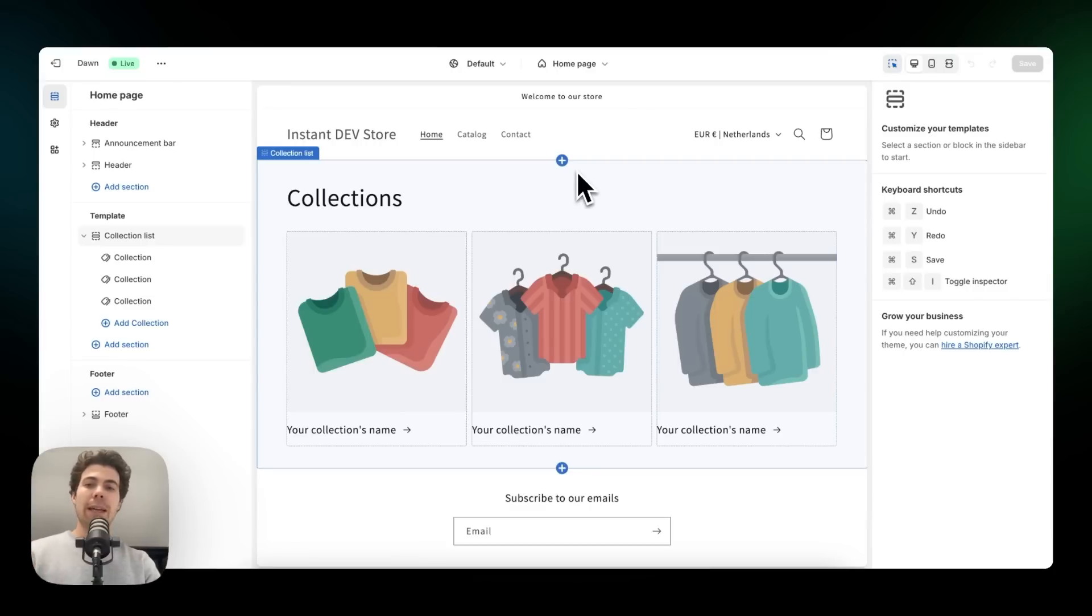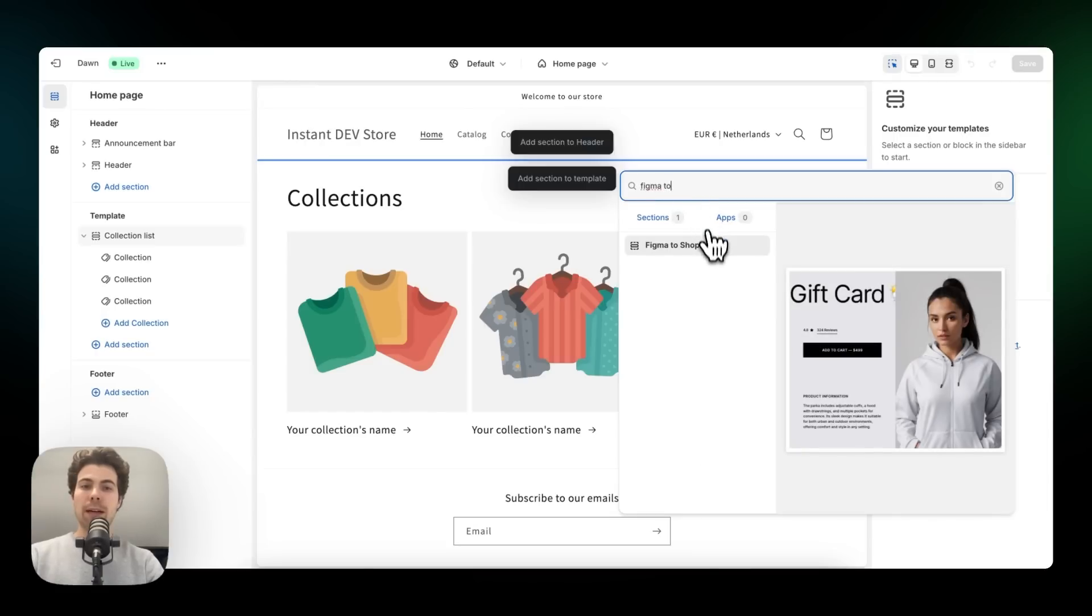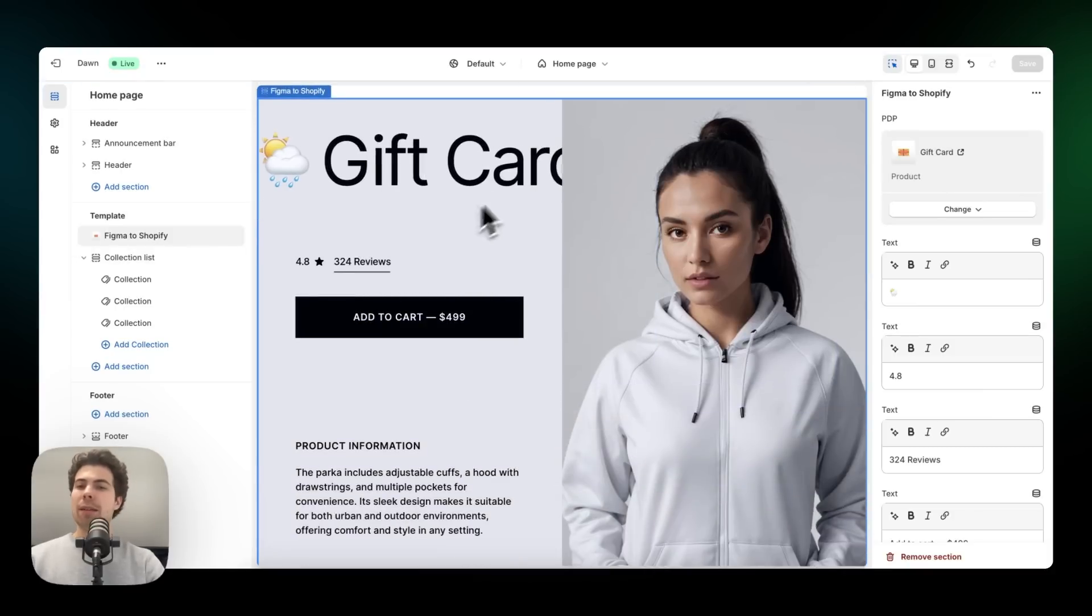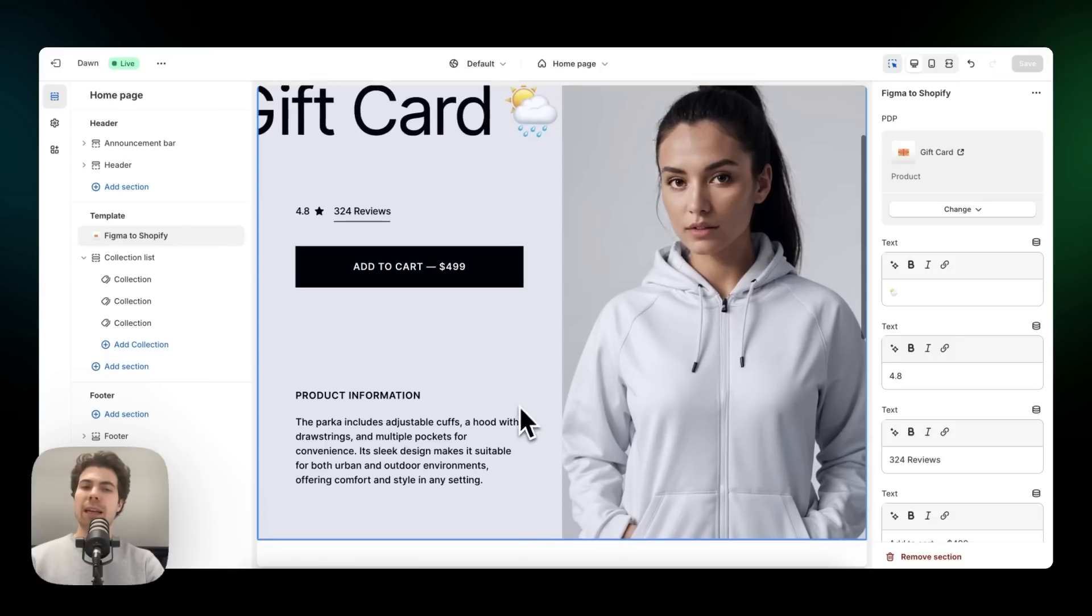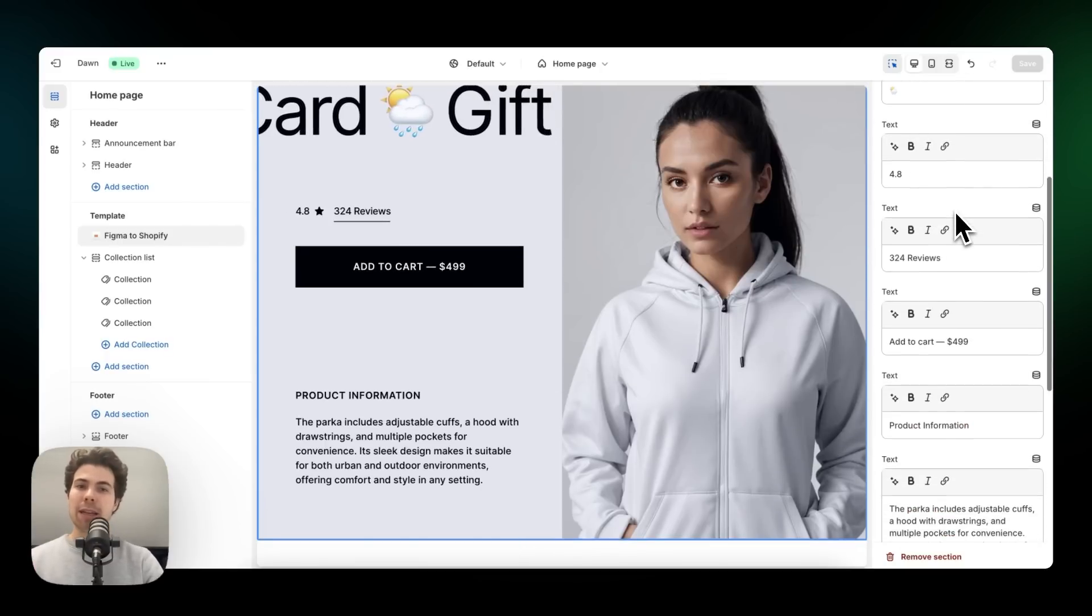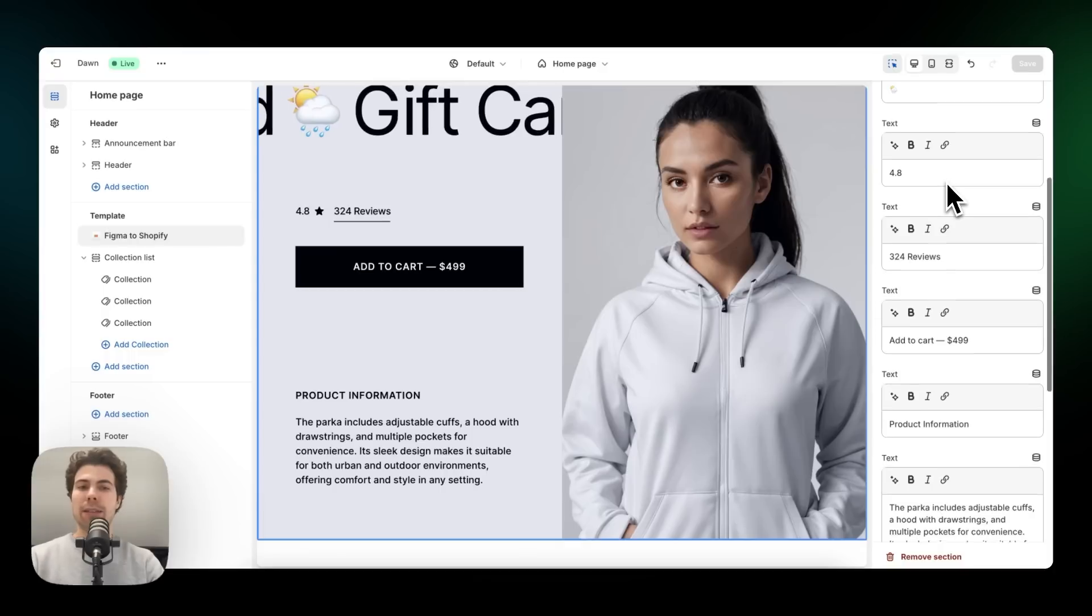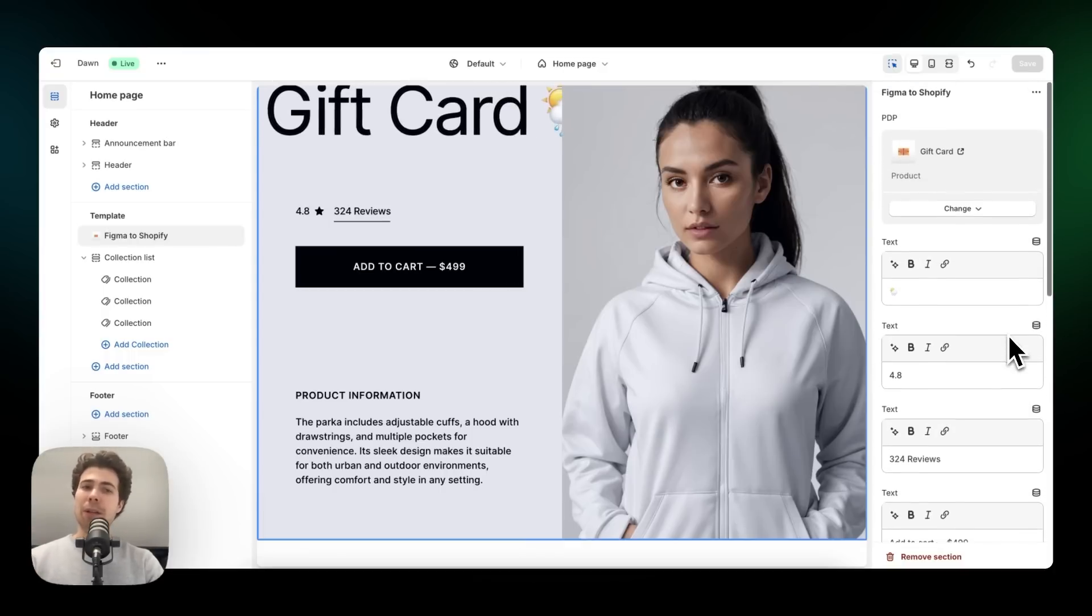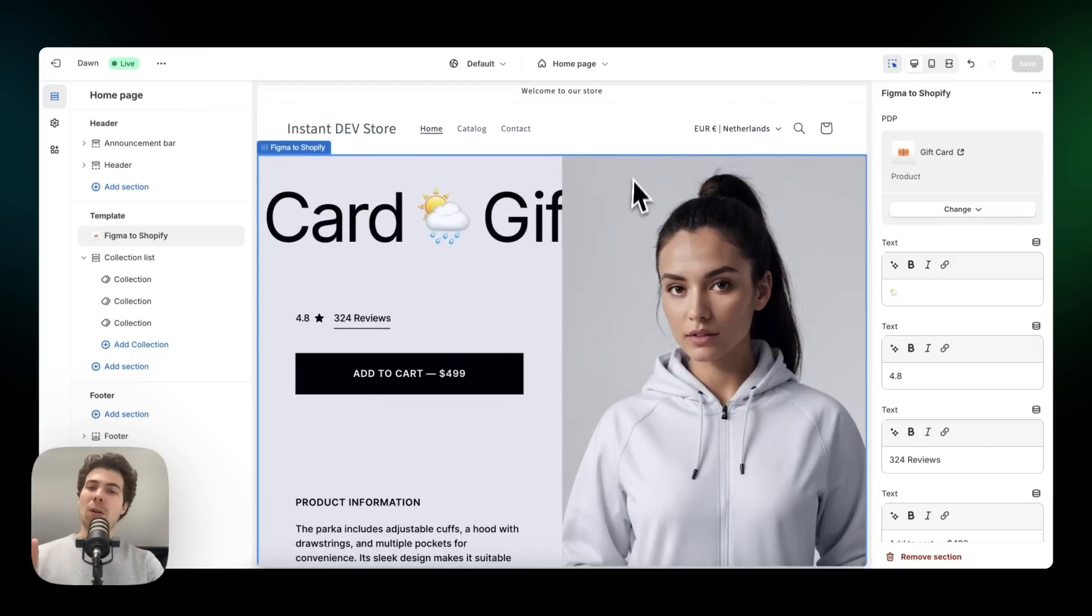Here we are in our Shopify environment. And let's add the section we have just built. So here we search for Figma to Shopify. And there we have the section. As you can see, the ticker is working. The hover effect is working. And every single piece of content that we've worked with within Incend is now also editable from within the Shopify theme editor. We can change the text and we can change the image and we can even change the product we work with.